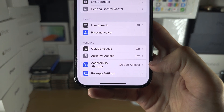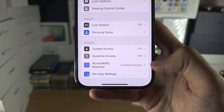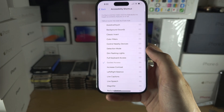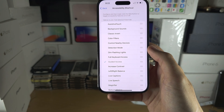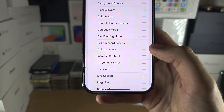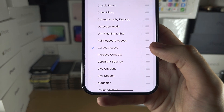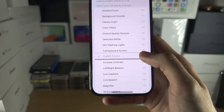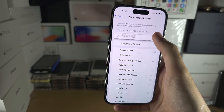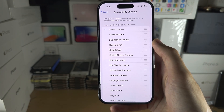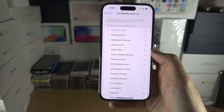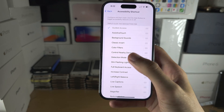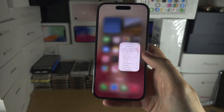Next to Guided Access it should say Accessibility Shortcut. Tap on Accessibility Shortcut, and where you see the three lines next to Guided Access, drag and drop Guided Access to the top of the list. Note that Guided Access does not work in the Settings app or the home screen.